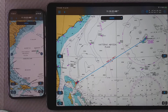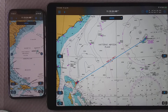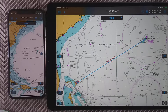Hi, today I am going to show how to export a route from a device to another device. You can see here I have an iPad on the right with a route and I have an iPhone on the left, and I would like to import the route to the iPhone. Let's do it.